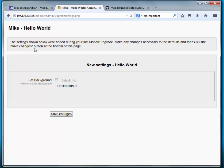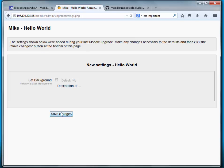The settings shown below were added during your last Moodle upgrade. Make any changes necessary to the defaults, and then click the save changes button at the bottom of the page. We're just going to leave it as it is.